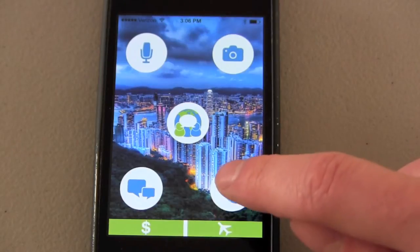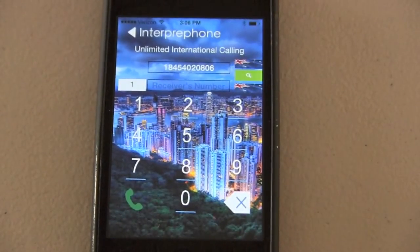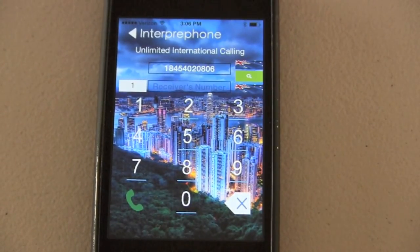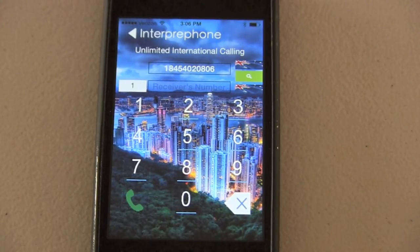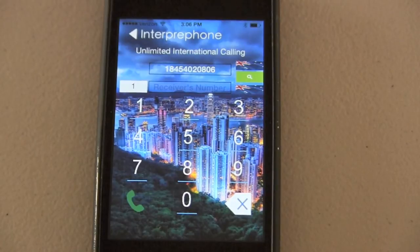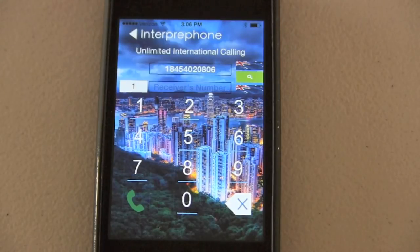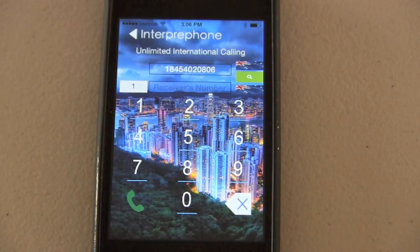If you press this button here, it will bring you to our Interprophone option. This allows you to make translated international phone calls. Once you dial the number, it will ask you to select your language as well as the language of the person you are trying to call. Once it calls them, everything that you say will come through in their language, and everything that they say will come through in your language.